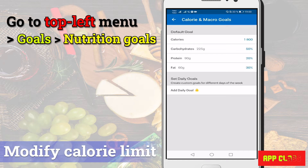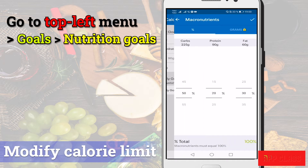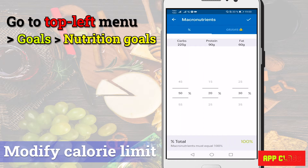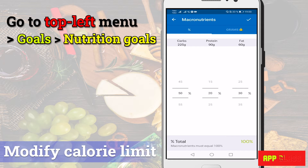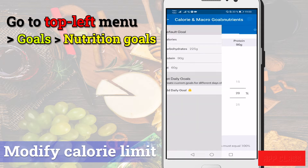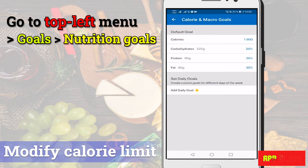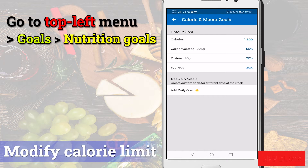It might be important to know that to lose weight you should consume fewer calories than you burn. It is also important to eat healthy and keep track of macronutrients. The macronutrient percentage depends on your diet choice. The default is based on the standard model: usually 45 to 65% of daily calories from carbs, 20 to 35% from fats and 10 to 35% from proteins. It is good to set the percentage that you know you will stick with.